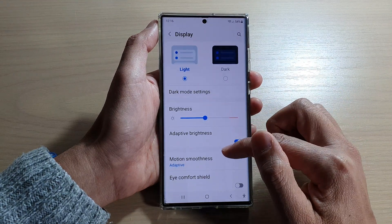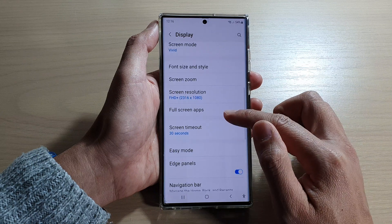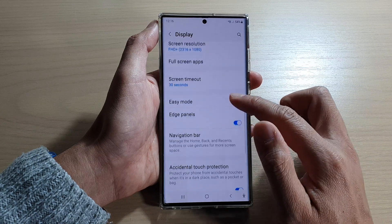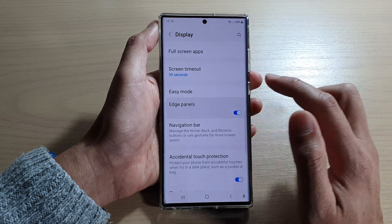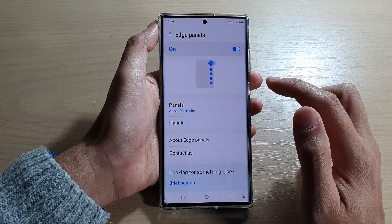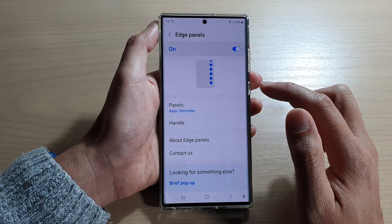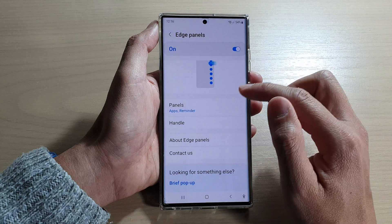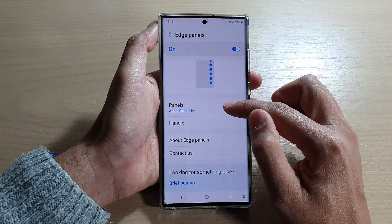Then go down and tap on edge panels. Next, you want to go down and tap on panels.